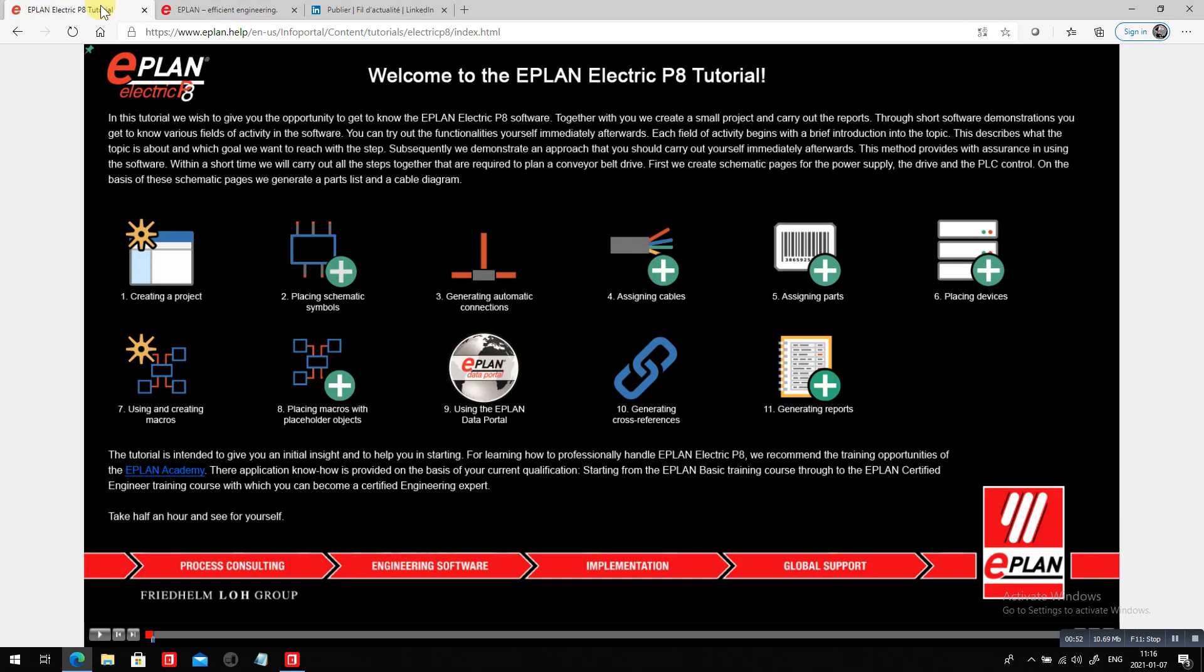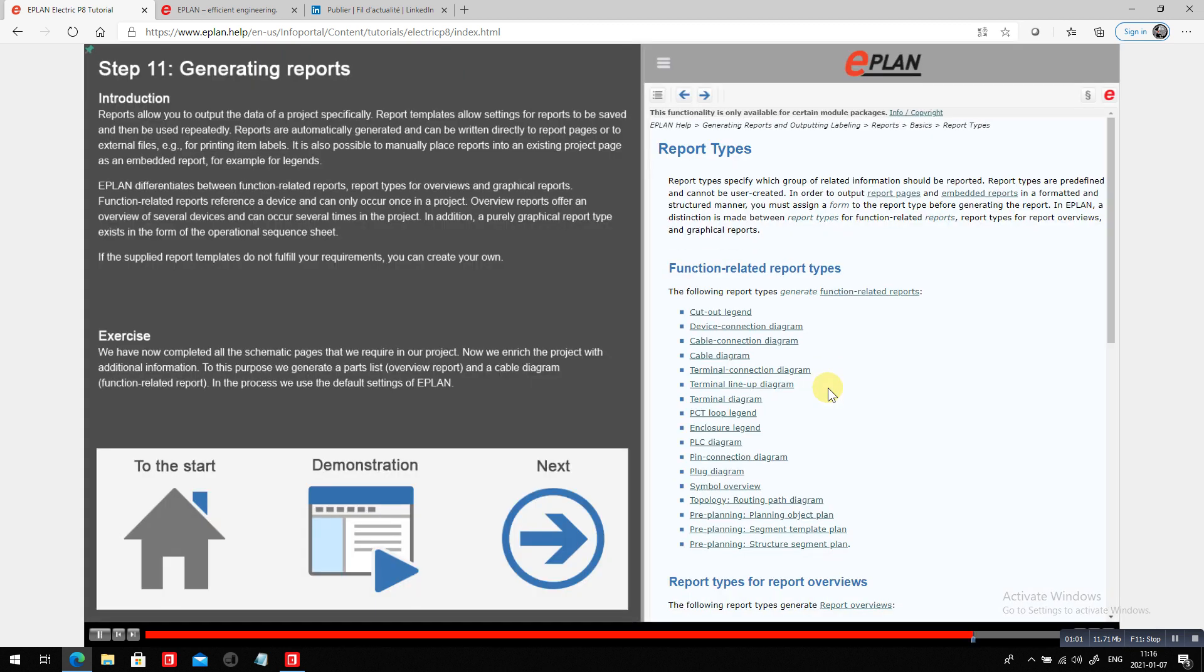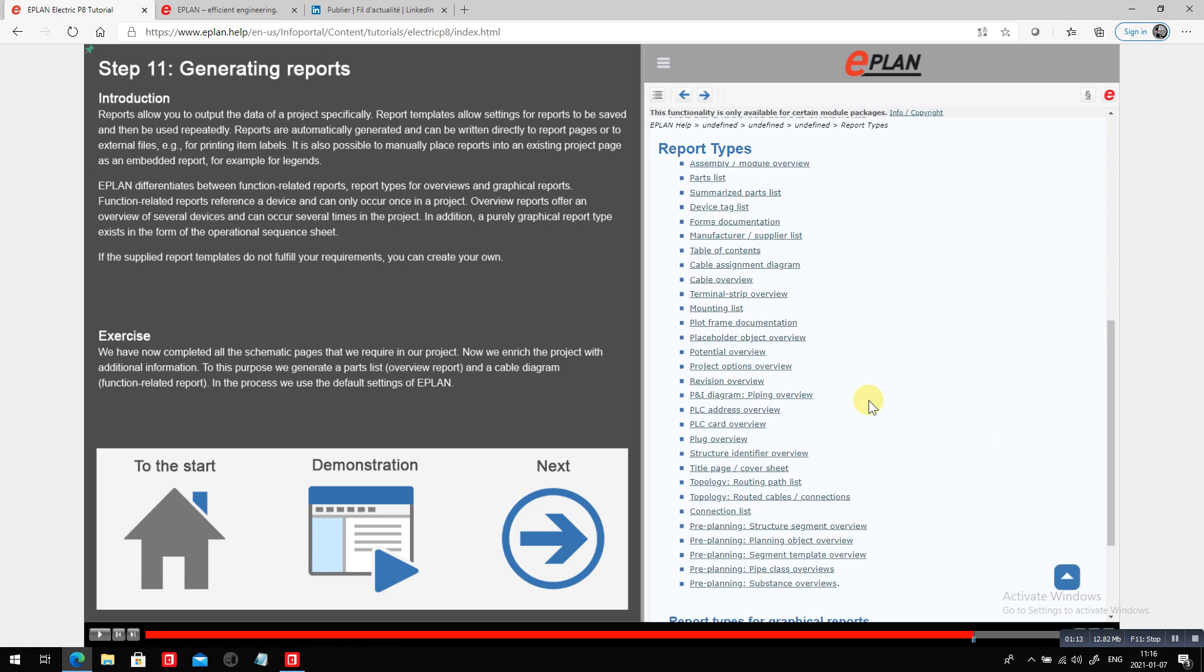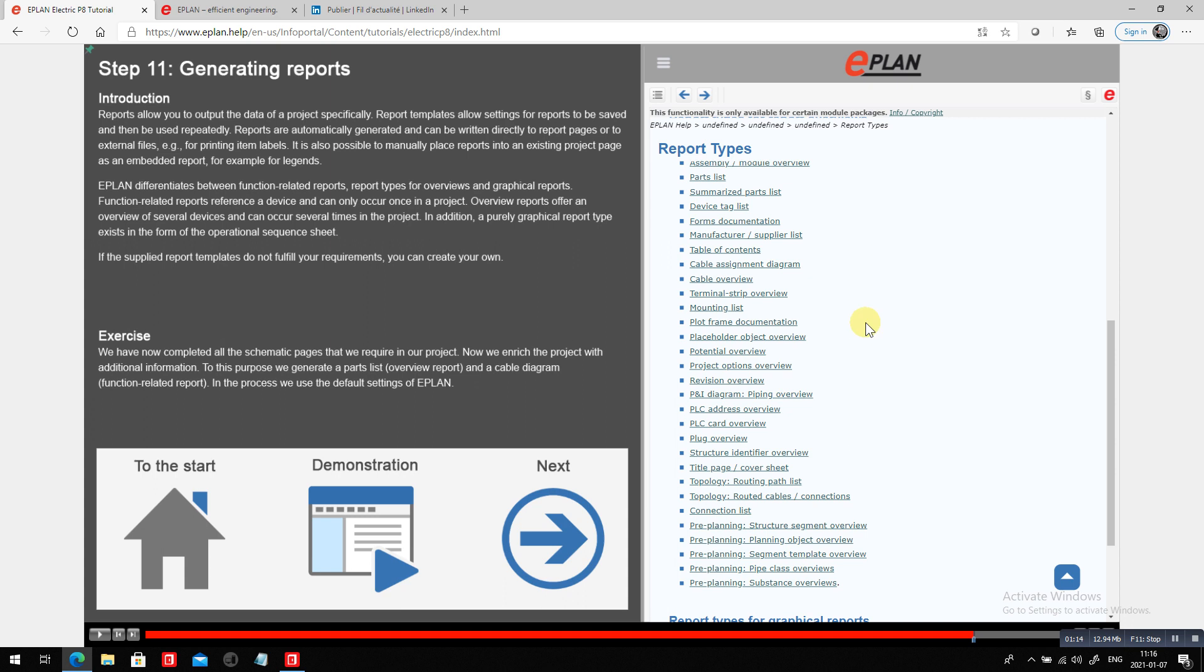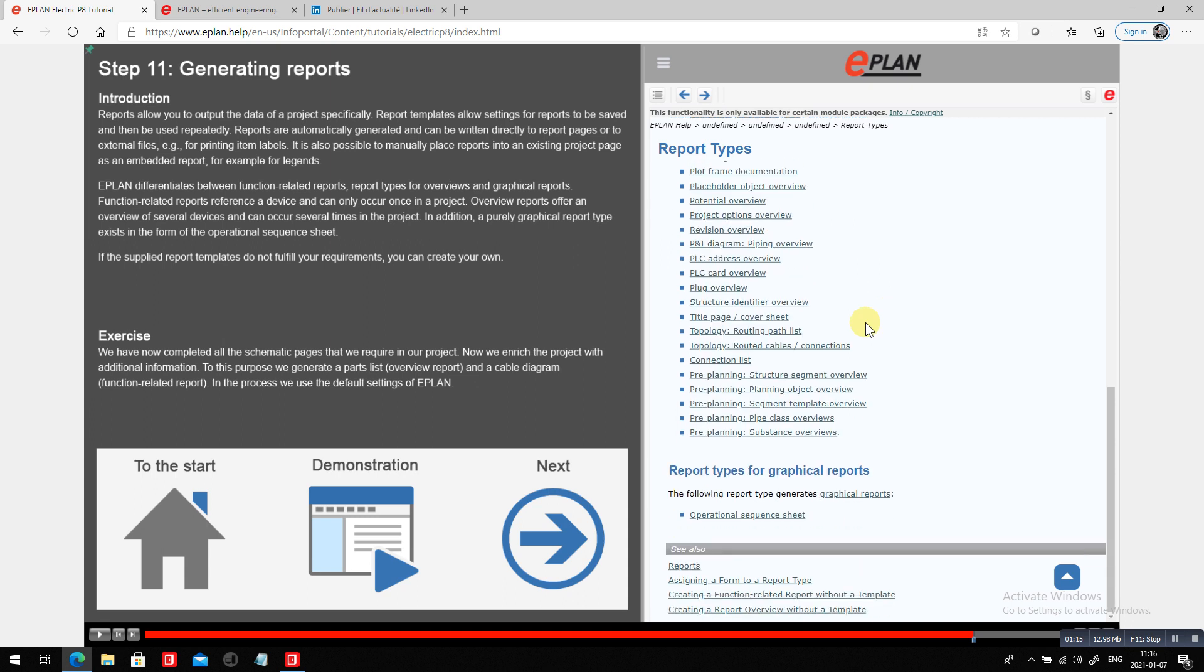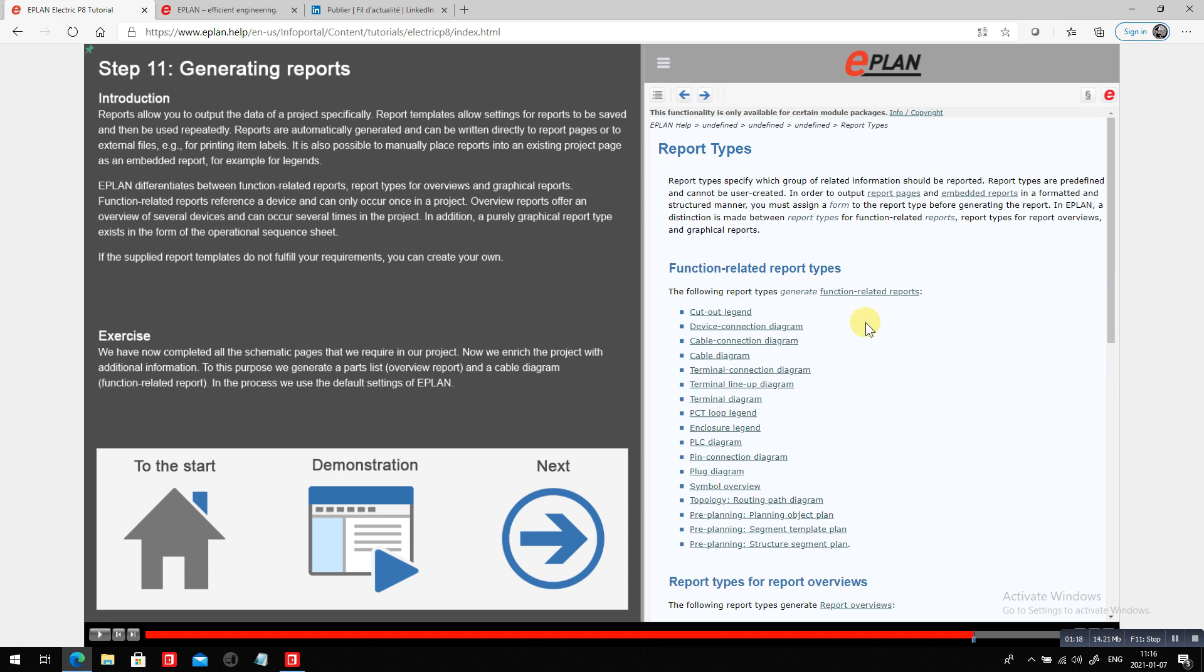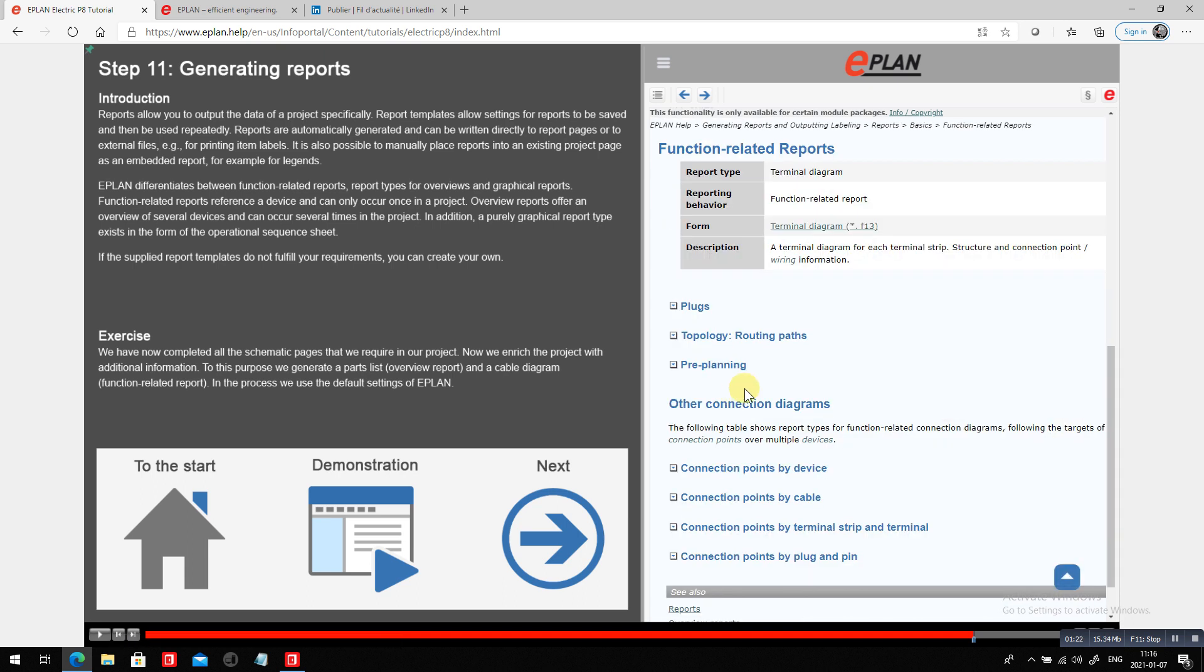Terminal diagram - coming back to this tutorial you probably all have watched by now. This is the basic tutorial from ePlan. Inside the basic tutorial, we have the generate report section. In this, we explain all types of reports we can generate. And one of the reports, in particular, the one I'm interested in right now is the so-called terminal diagram. You can see we have tons of different reports we can generate. The one I'm looking at right now is a terminal diagram.